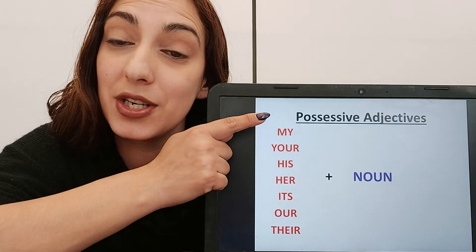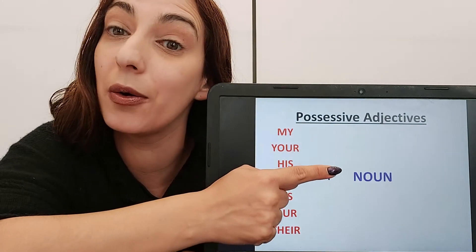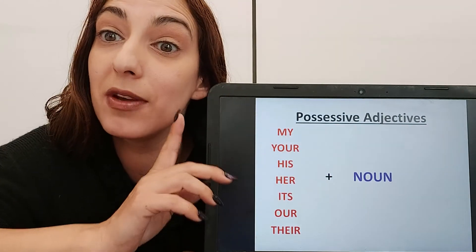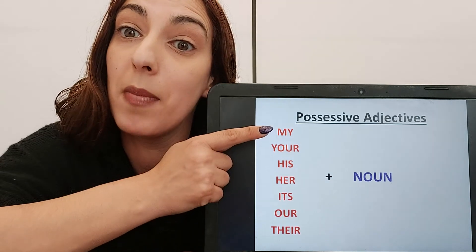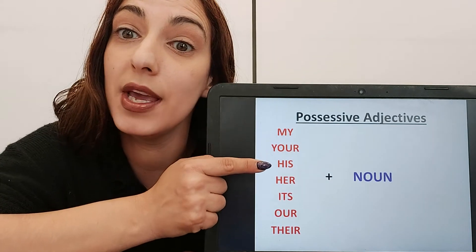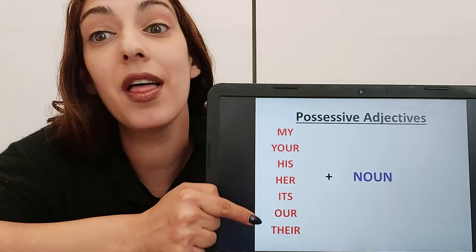Now, possessive adjectives always come before a noun, not before a verb. So: my, your, his, her, its, our, their.